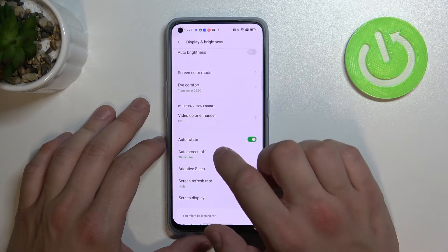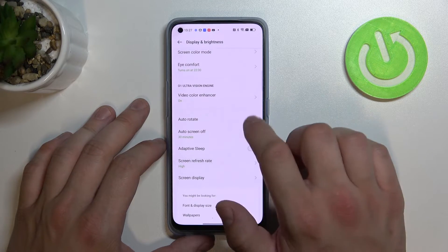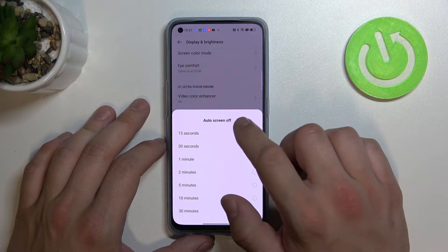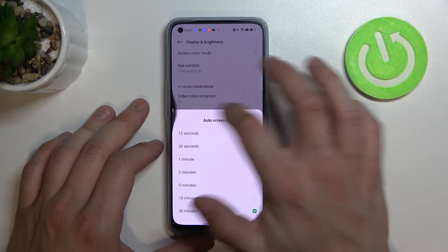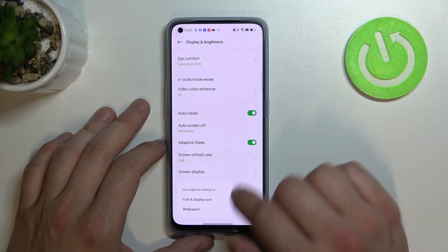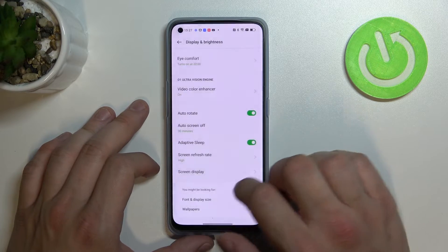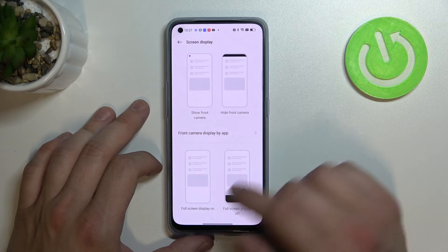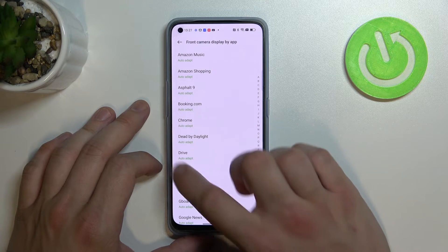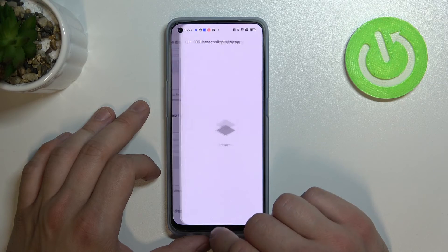Then we can enable or disable video color enhancer, auto rotate screen, change auto screen off between 15 seconds and 30 minutes, enable or disable adaptive sleep, change screen refresh rate between high and standard, and manage screen display by front camera, display by app, and full screen display by app.